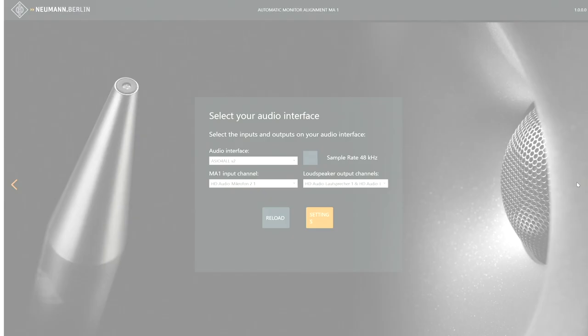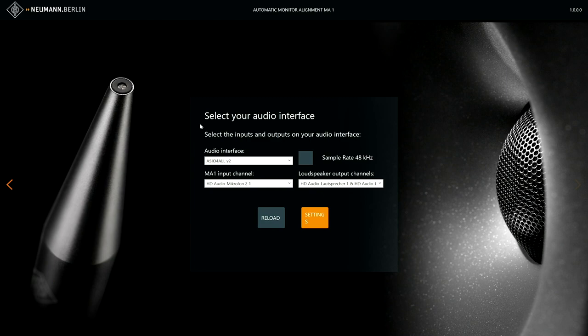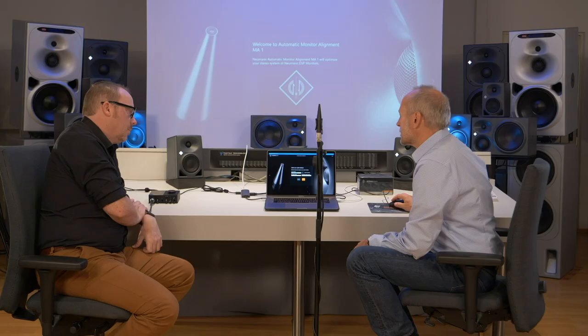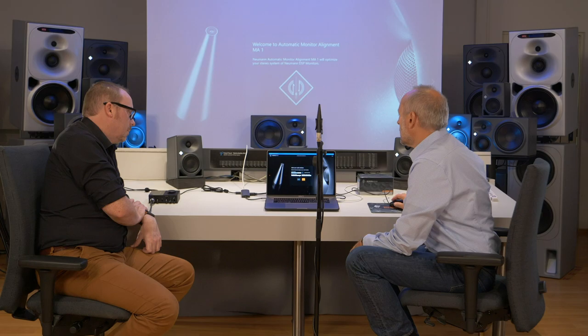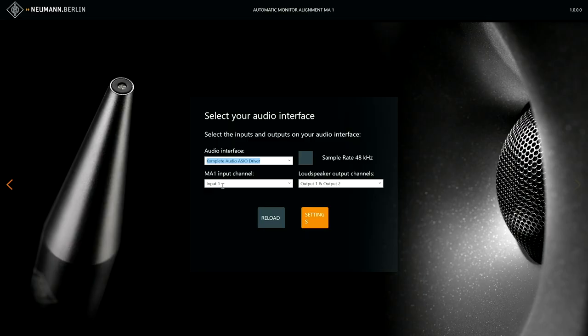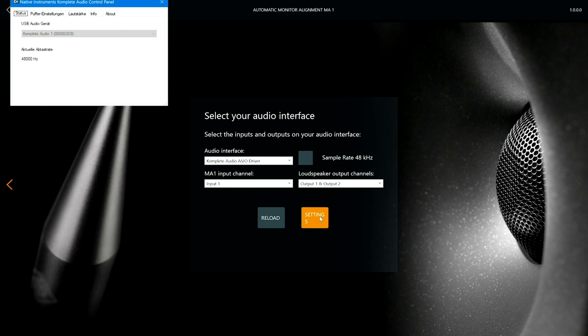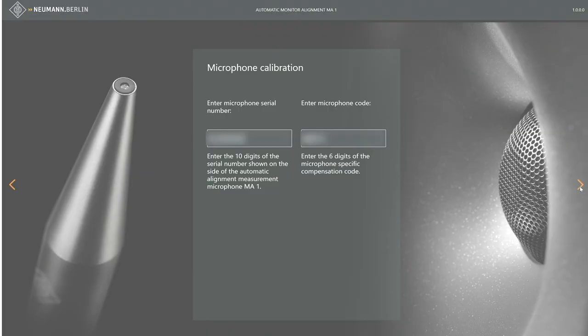This screen is about the audio interface settings. First you have to select the audio interface you are using — quite likely it's not the internal one but an external one, in this case the small box over here. Then you choose the input channel for the microphone and the two output channels connected to the loudspeaker. It's also important that you set your audio interface to 48 kHz sample rate. If you're not sure, you can click into settings and verify that the internal settings of the audio interface are set to 48 kHz. Then tick that box and go to the next screen.